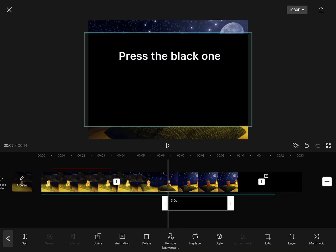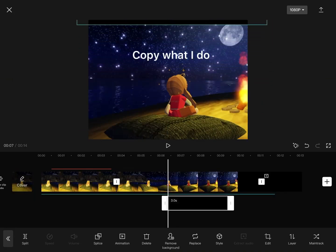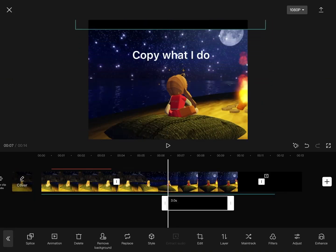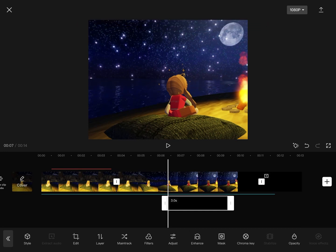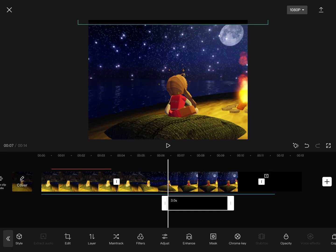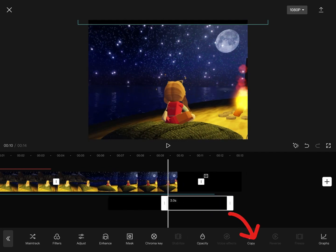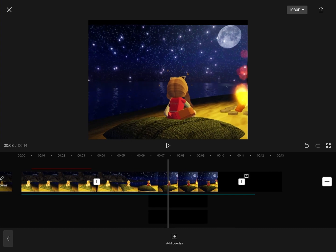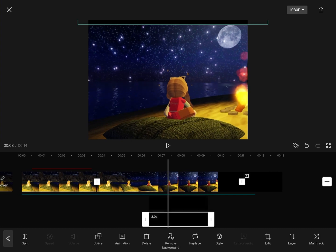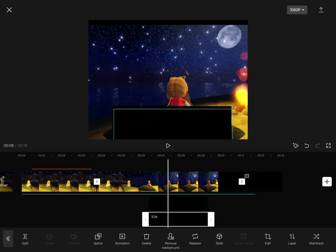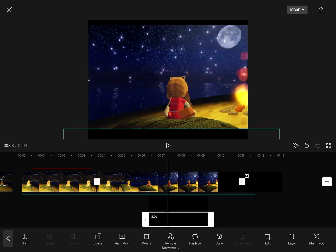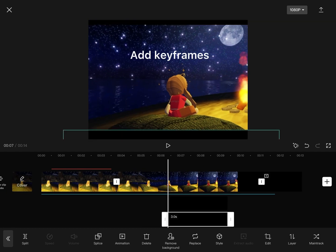Press overlay and go to stock videos. Press the black one, copy what I do. Add keyframes.